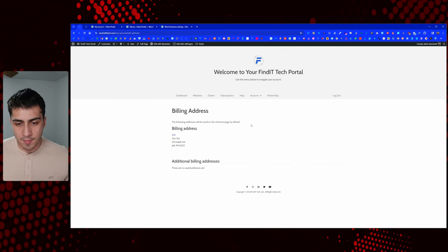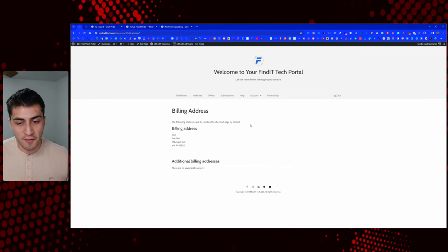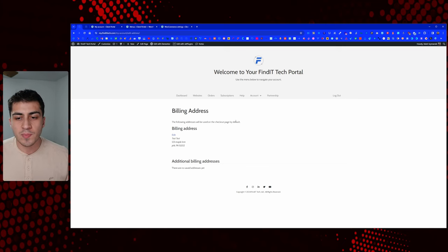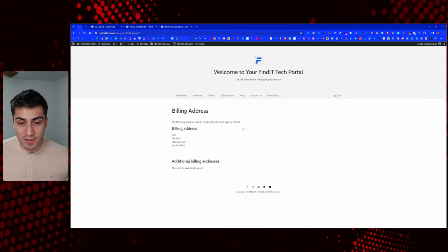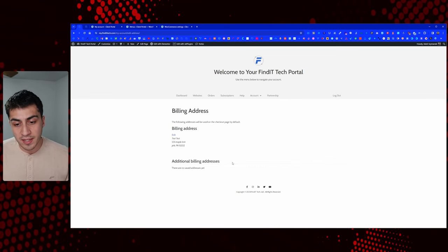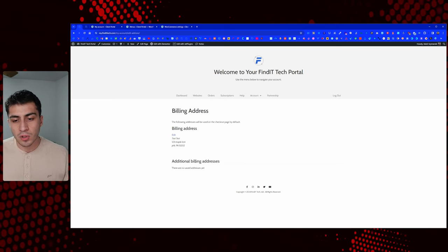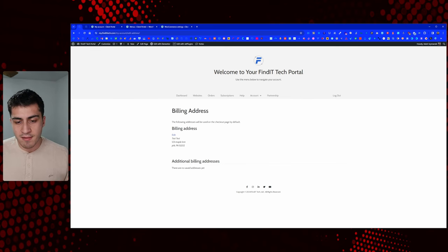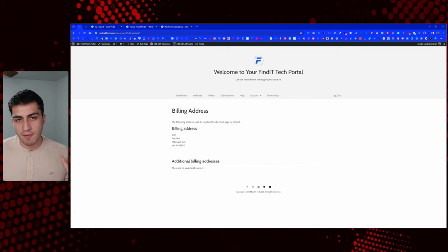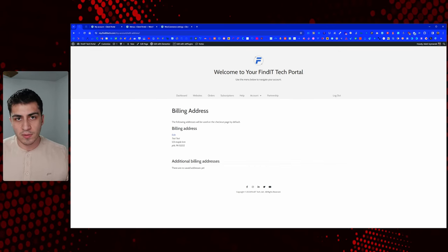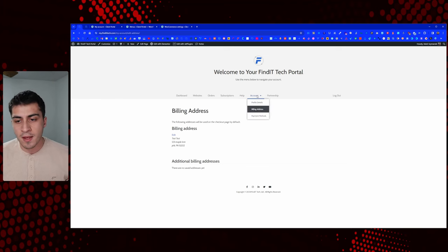There are a couple of things to note here. One, you don't see any shipping addresses — I'm 99% sure that's a setting we'll need to go through in WooCommerce settings. I never anticipate giving anybody a shipping address because I'm not shipping anything to them, so we can get rid of that and make the portal less cluttered. The other thing is additional billing addresses — you may need this. There's a free plugin called something like Multiple Address Book. Maybe you have one client with one login but multiple businesses with multiple billing addresses.